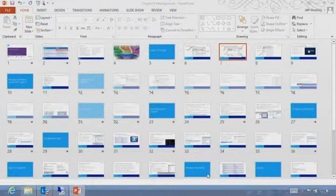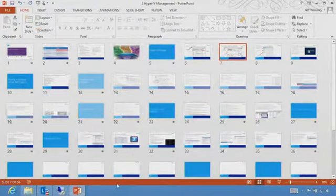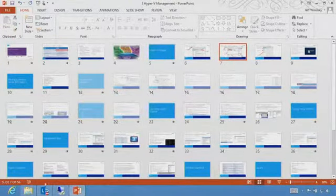So let's head back on over to Hyper-V. There are a number of settings I want to make sure people are aware of.